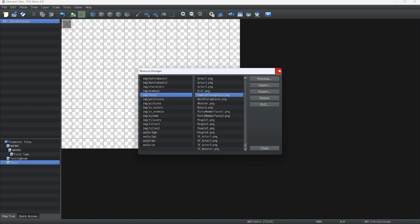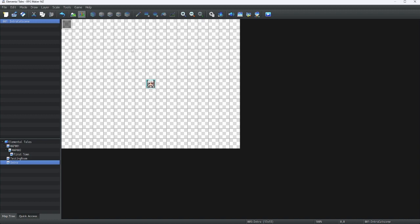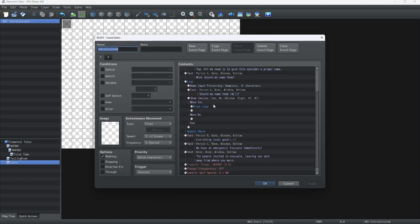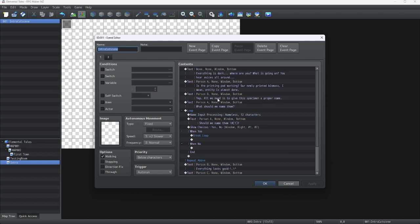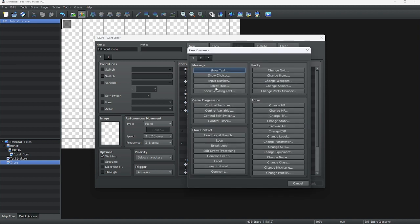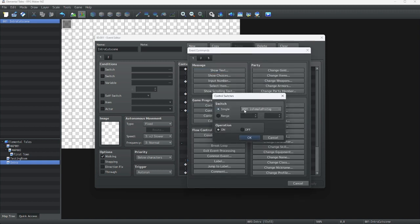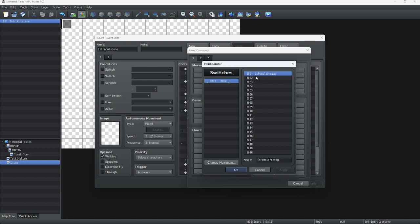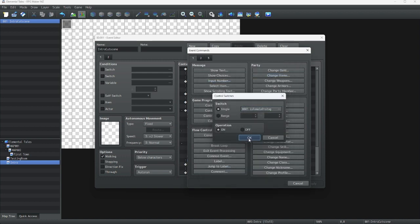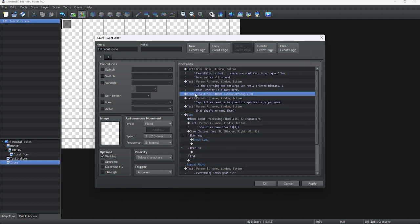I prepared these images in advance just for this lesson. Now let's get started on actually implementing this. First, what we're going to need is a switch that tells the game whether the character's gender is male or female. To do this we're going to control switches. I made this switch in advance — you can name it whatever you want, but I decided to name it 'is female protagonist'.